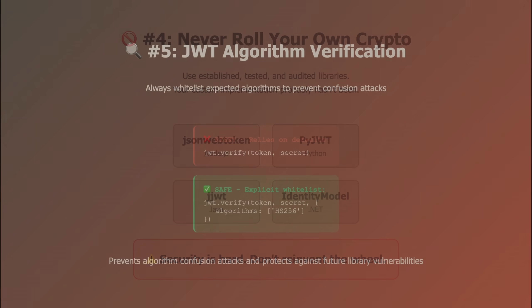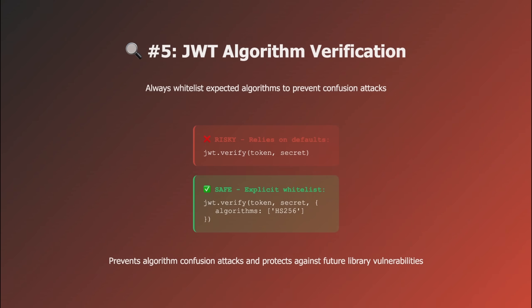And finally, be careful with JWT algorithm verification. There's a classic vulnerability where attackers change the algorithm from RS-256 to none or HS-256 to bypass signature verification. While most modern JWT libraries already protect against this by default, you should still explicitly specify the expected algorithm when verifying as a defense-in-depth measure. Always whitelist the algorithms you accept. This prevents algorithm confusion attacks and protects you even if your library has vulnerabilities.